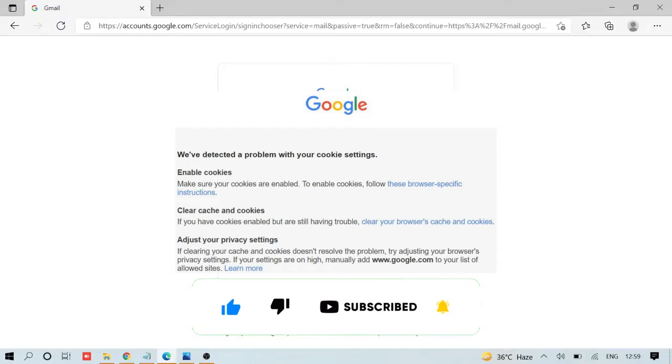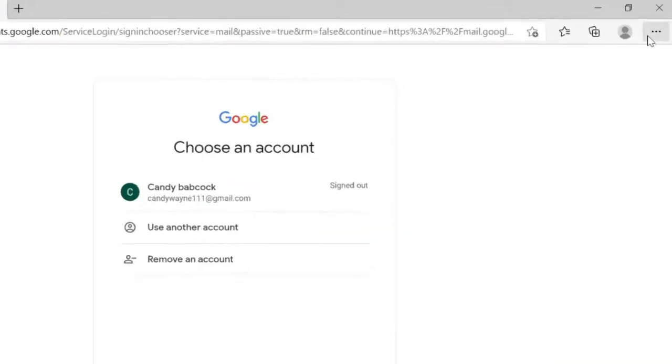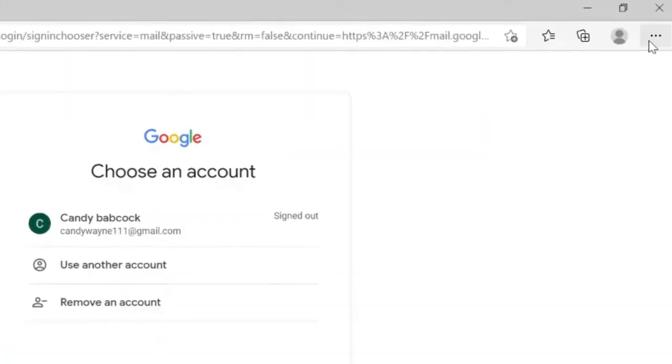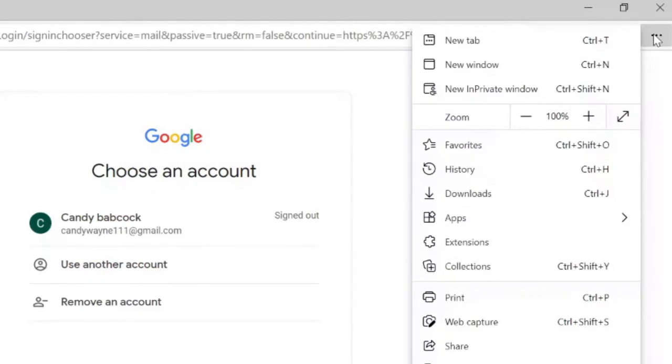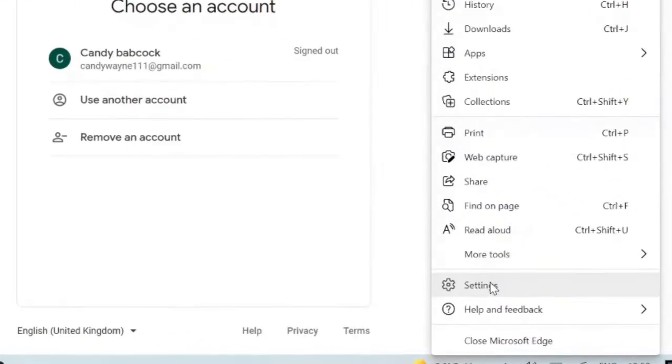The first thing you have to do is click on the three dots on the very right and top, then go to Settings.